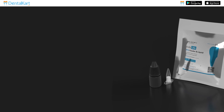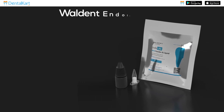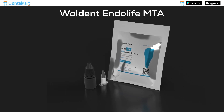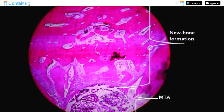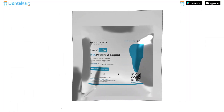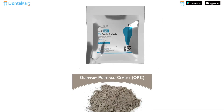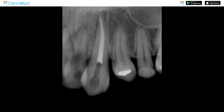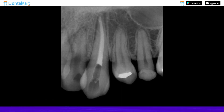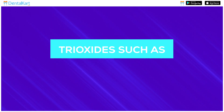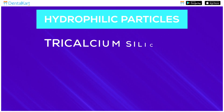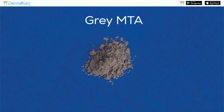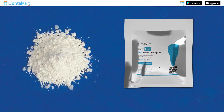MTA nowadays also comes in a single-use treatment kit like Waldent EndoLife MTA, which is a hydrophilic and biocompatible mineral trioxide aggregate cement capable of stimulating healing and osteogenesis. Mineral trioxide aggregate is composed of Portland cement and bismuth oxide in a four-to-one ratio. Bismuth oxide is added for radio opacity. It consists of a powder of fine trioxides such as tricalcium oxide, silicate oxide, and bismuth oxide, and other hydrophilic particles like tricalcium silicate and tricalcium aluminate. There are gray MTA and white MTA; Waldent EndoLife MTA is a white MTA.